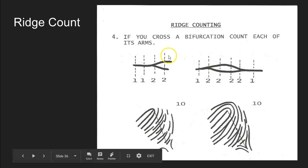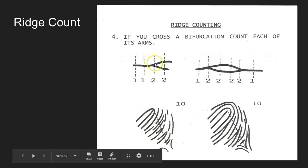A couple of rules to remember: if as you're drawing your imaginary line from your delta to your core it crosses a bifurcation where the bifurcation branches, or crosses both parts of the bifurcation, you count both. If it crosses the bifurcation in an area where it hasn't branched yet, it only counts as one.